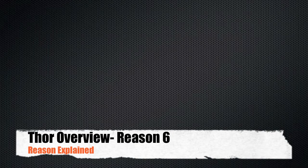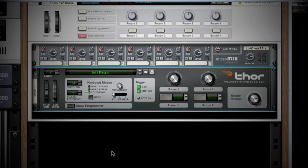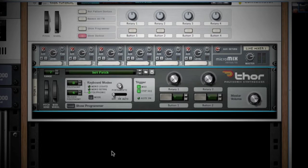Welcome to another episode of Reason Explained. Today, we are analyzing the Thor Polysonic Synthesizer. This is a very powerful synth device that lets you create virtually any sound from the ground up. So let's begin.